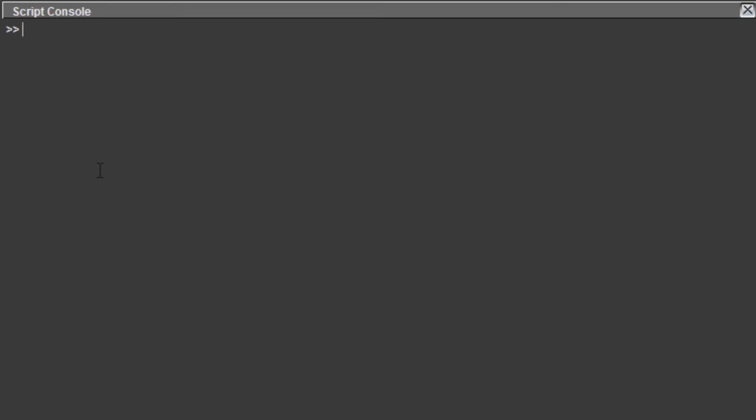Go to the console, we can run a script command. If we use a simple print command, we can print the text over here. Now the problem of using script console is you can really only do one line at a time.